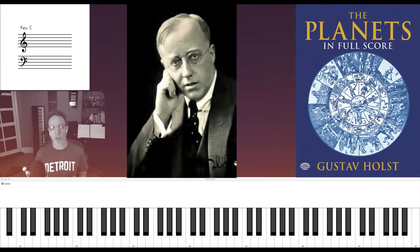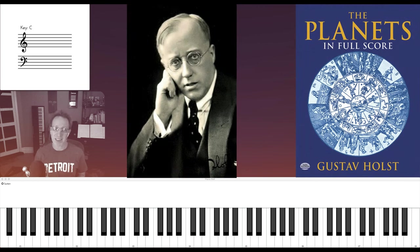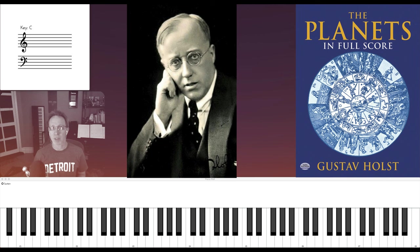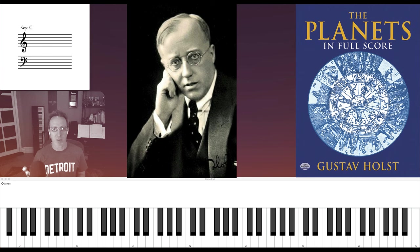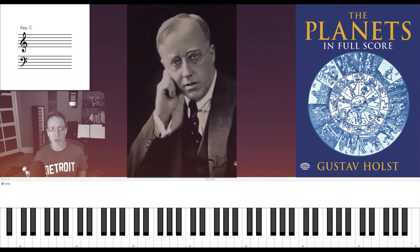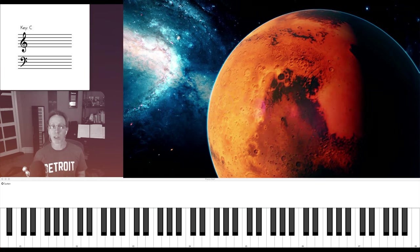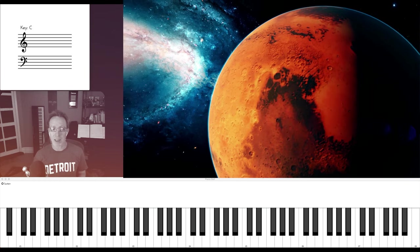Gustav Holst composed The Planets from 1914 to 1917, and it became one of the most influential pieces of music for film composers of the 20th century. Mars is the most famous movement of the piece, and it was the first thing Holst composed for The Planets.